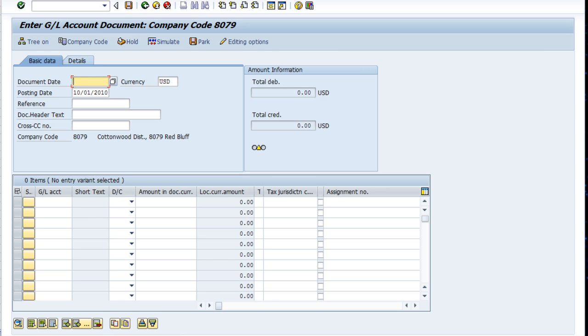We go ahead and post it. You can see SAP spins its wheels for a minute, and then down here we'll see document number 1—a bunch of zeros—was posted in company code 8079, which happens to be the company I'm working with.